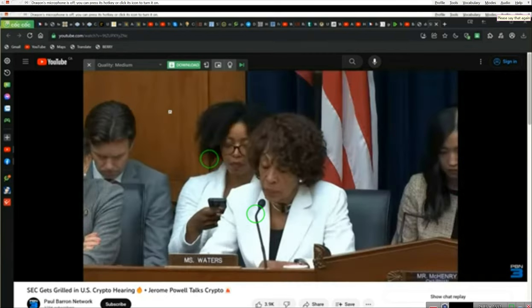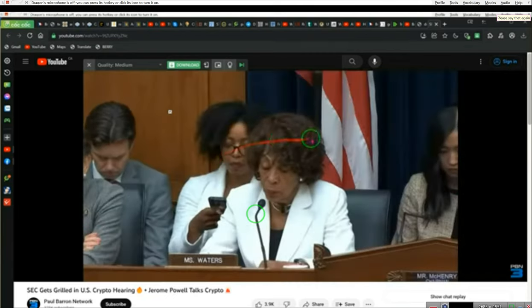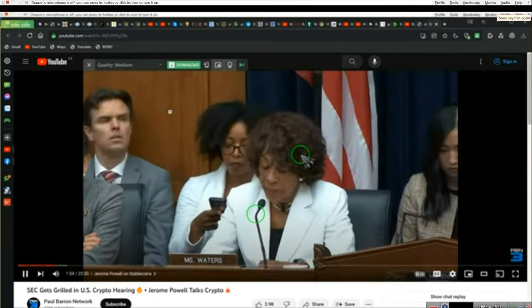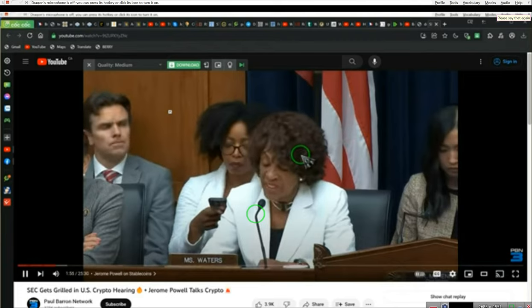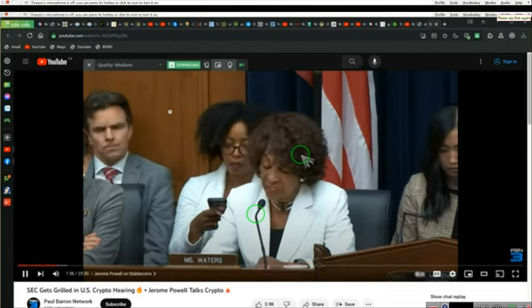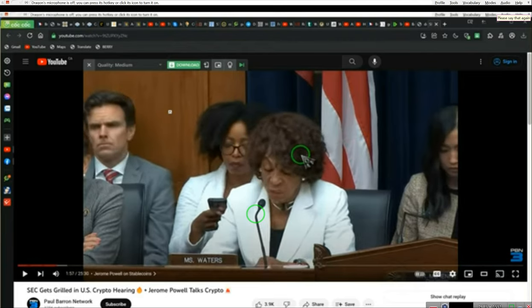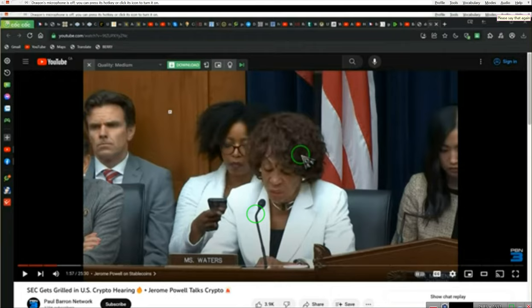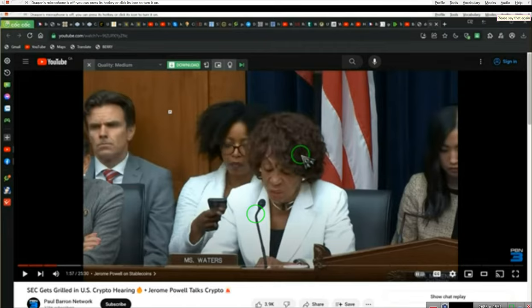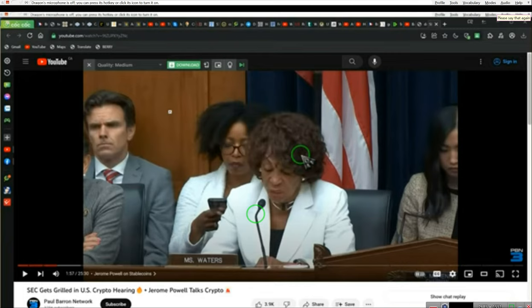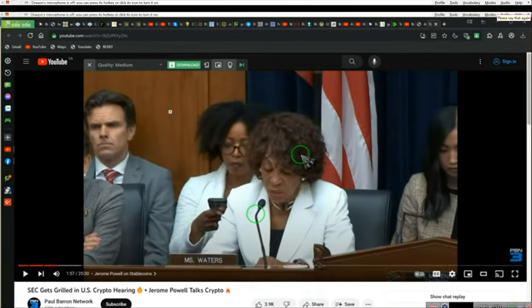My Republican colleagues proposed a stable coin bill that would create 58 different licenses. 58 different coins. Every state, every territory having their own coin. They're going to need a platform. They're not going to create their own platform or blockchain. So what platform is available for the government to use that's not privately owned? FTX, anybody? FTX?